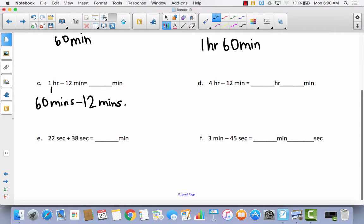How many minutes would I have left? If I take away 10, that's going to leave me 50. And if I take away 2 more, that leaves me with 48 minutes. Let's take a look at D.